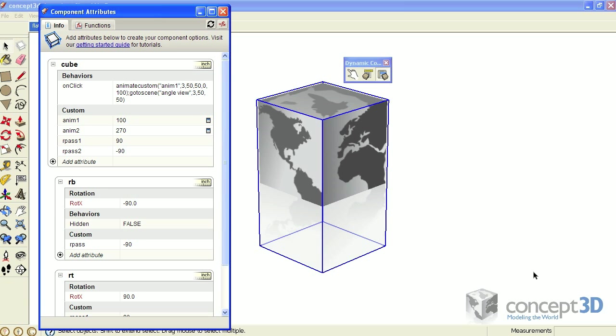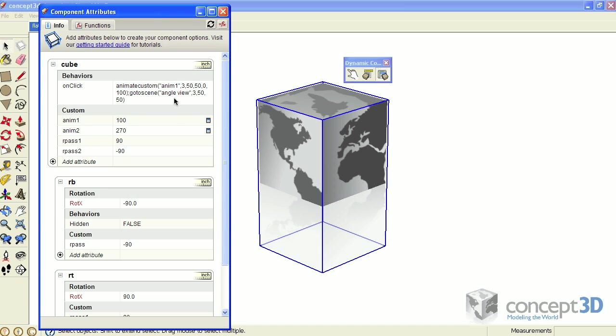With the component selected and my component attributes dialogue open, we can get started. When this component is interacted with, the on-click attribute is calling two behaviors: go to scene and animate custom. The go to scene behavior is telling this model to transition to the angle view scene, take three seconds to do it, and its ease in and ease out values are both set to 50.